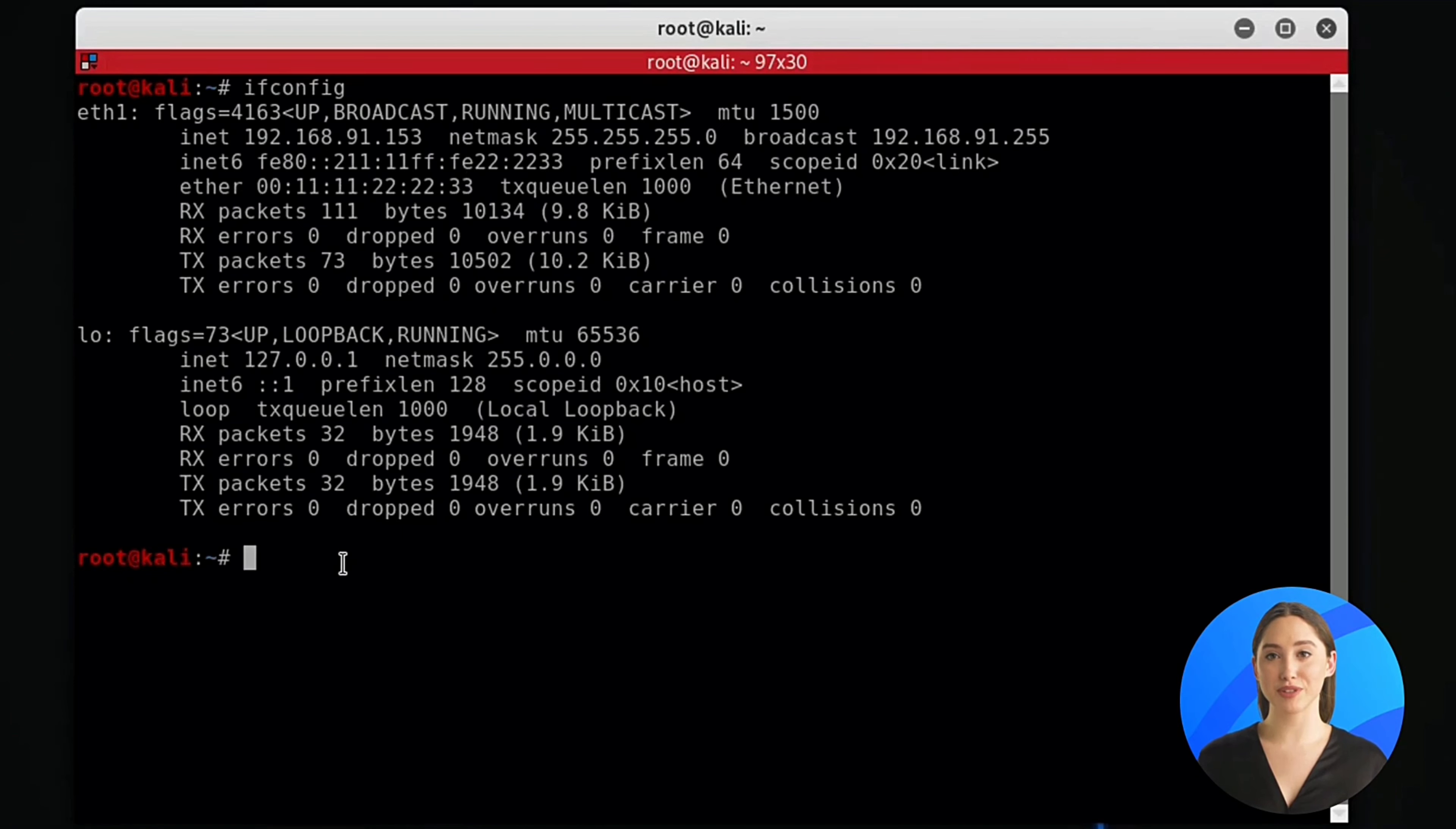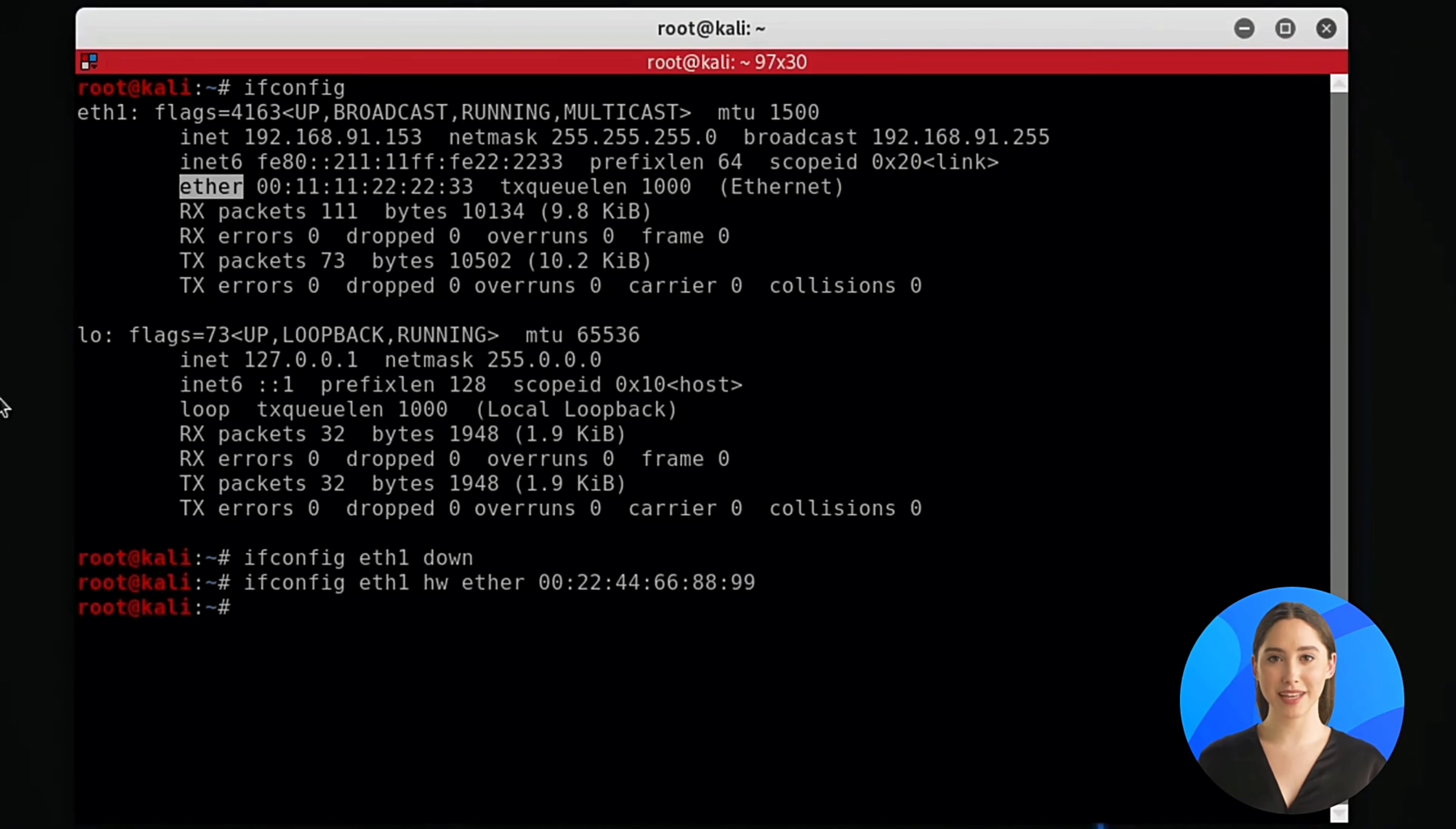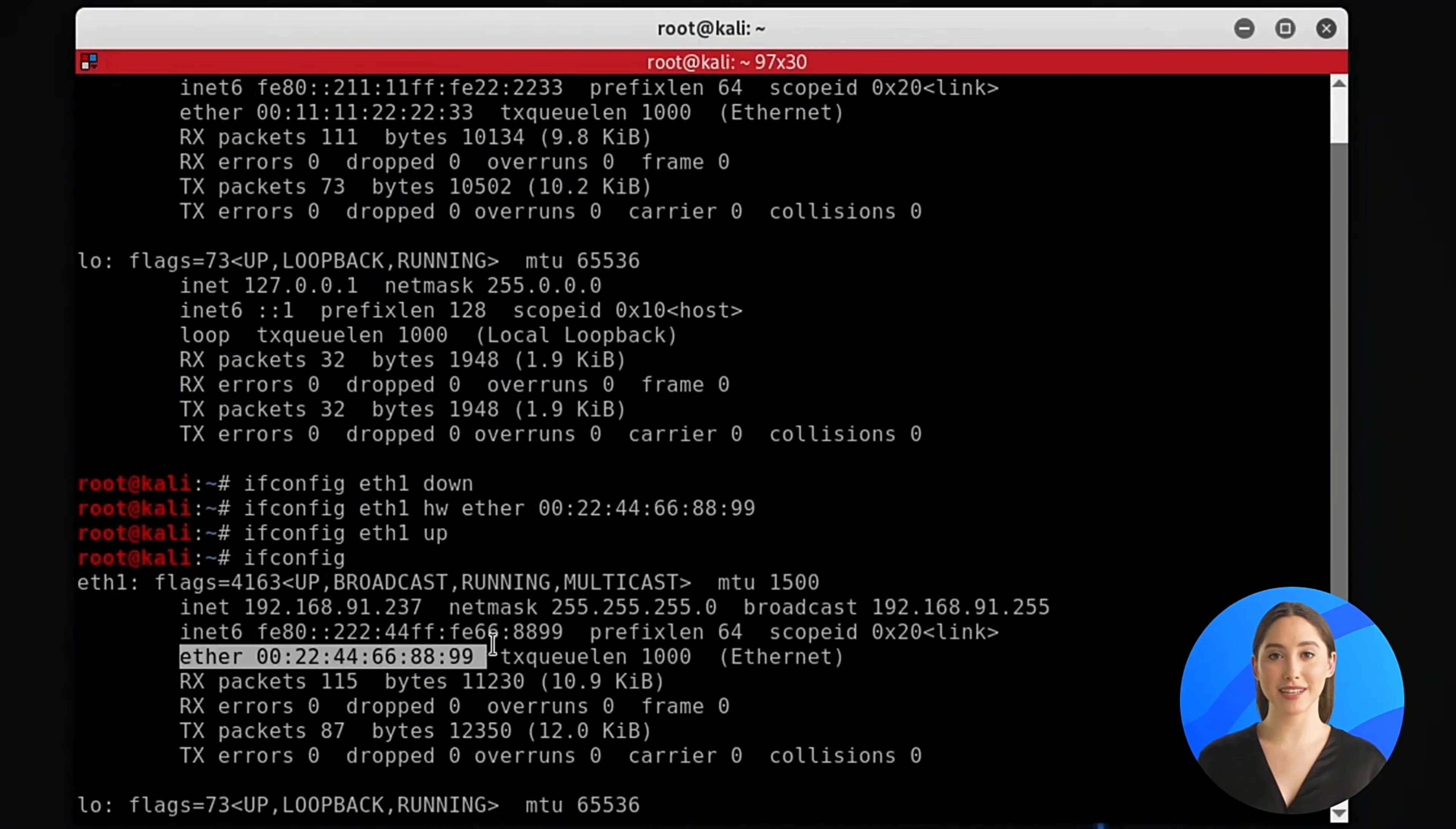In order to change the values, first we need to disable the interface. To disable the interface we use the command ifconfig eth0 down. Then we use the command ifconfig interface name hw ether value. Then we need to enable the interface using ifconfig interface name up. Now you can see that we have changed the MAC address successfully.